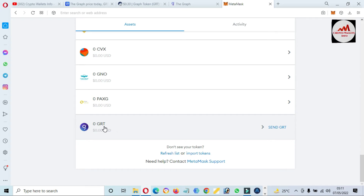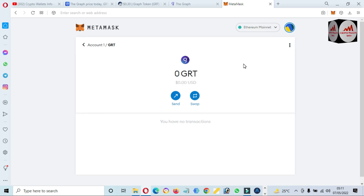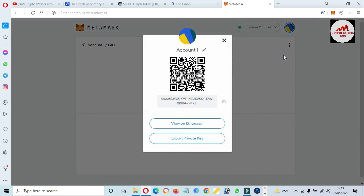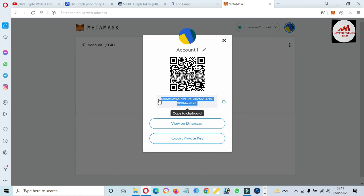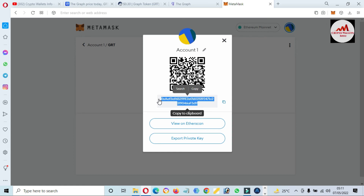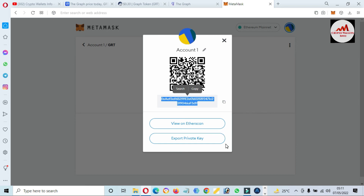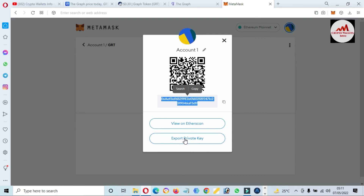To find the private key of any token in MetaMask, simply click on the wallet name, go to options, click on the three dots, and select 'Account Details.' You can see your wallet address there. If you need to deposit to this wallet, copy this address. You can also scan the QR code. Before depositing any amount to this wallet, you must confirm you have selected Ethereum Mainnet or ERC-20, otherwise your funds will be lost. To find your private key, click on 'Export Private Key.'